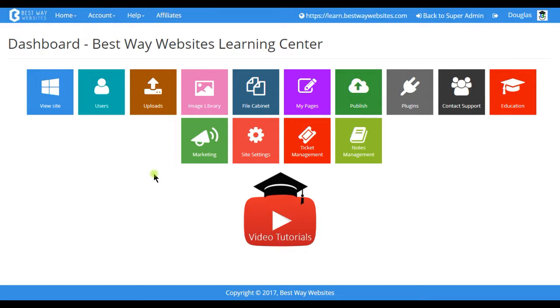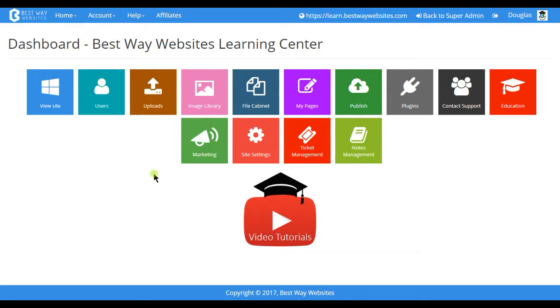Hello and welcome to Learn Best Way Websites. In this video tutorial we will be going over the slider plugin which controls the slideshow to your website.